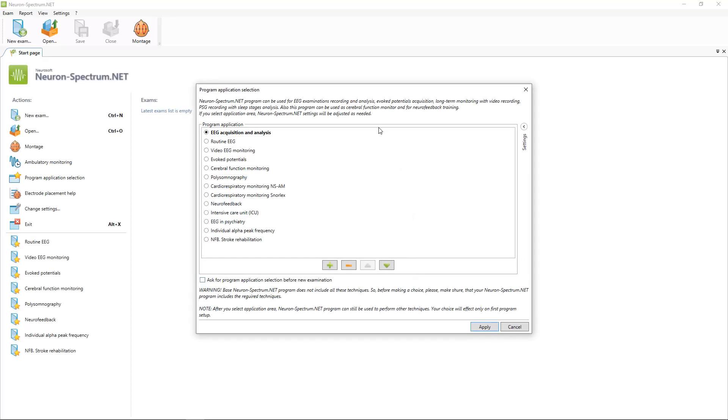And the last step which is necessary to do after the first start of the software is to select the program application which you will use most often.